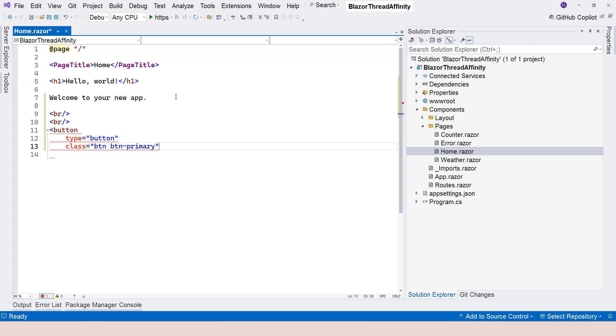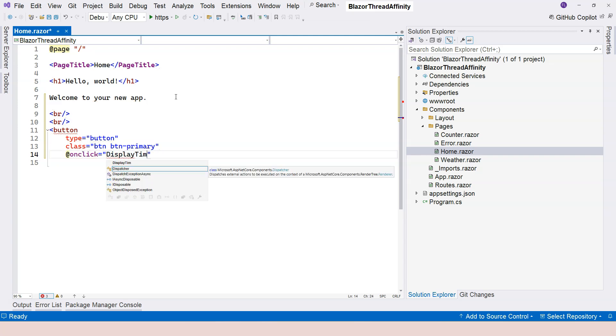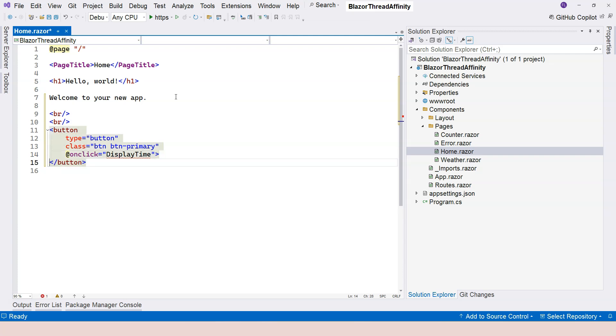This is from Bootstrap - I'm going to make the button look better. After that, I'm going to react to the click event by saying @onclick, and here is a delegate. I'm just saying DisplayTime. So the caption of the button, I'm going to say Display Time.